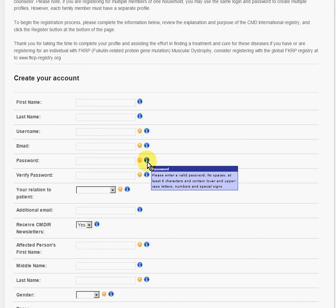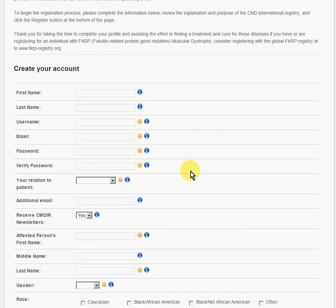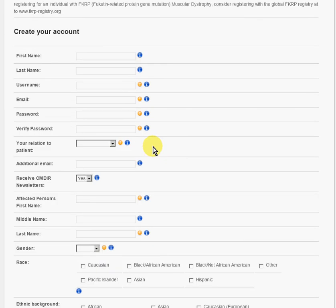You want to set up a password. The password should contain no spaces, be at least six characters, and contain lower and uppercase letters, numbers, and can also include special signs. Then you want to verify that password by typing it again.